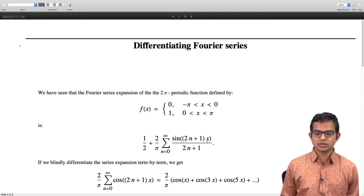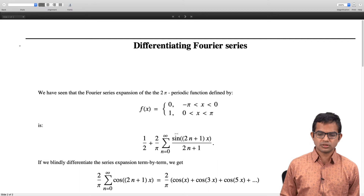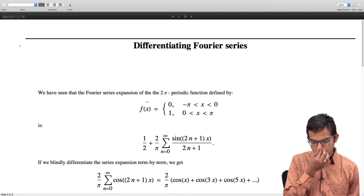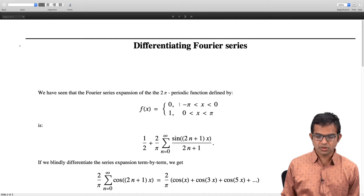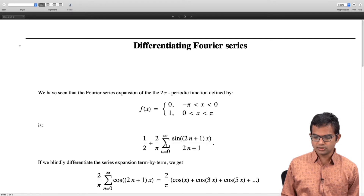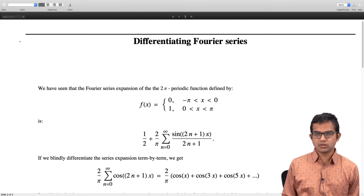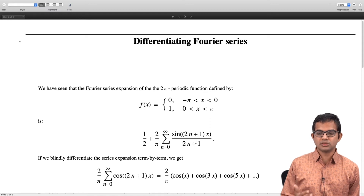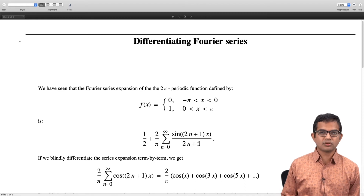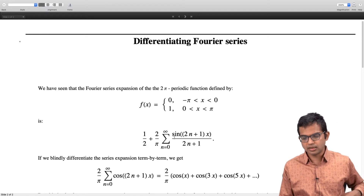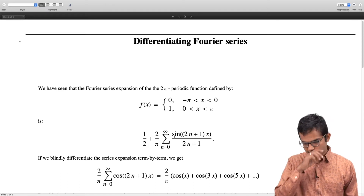This nicely converges because the Dirichlet conditions hold. But if we blindly differentiate this term by term, the new series after differentiation: differentiating sin((2n+1)x) brings out a factor of (2n+1) which cancels with the (2n+1) in the denominator. So the original coefficients were dying down as 1/(2n+1) — going as 1/n — but after differentiation that cushion of dying-down factors no longer exists.